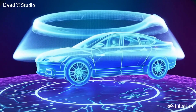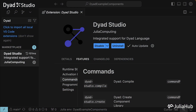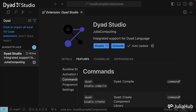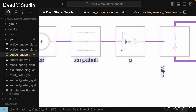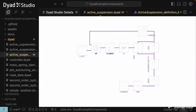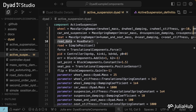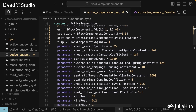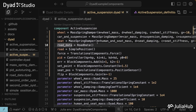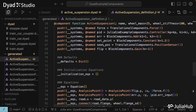And that right there, my friends, is where Dyad Studio comes in. It's a set of extensions for Visual Studio Code. It connects the visual modeling of diagrams and graphical user interfaces with Julia Code, so changes update automatically with no manual syncing required.